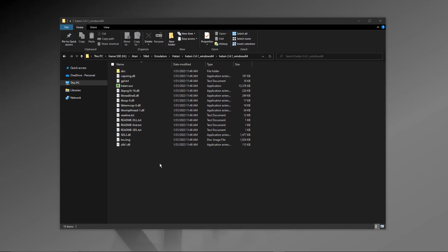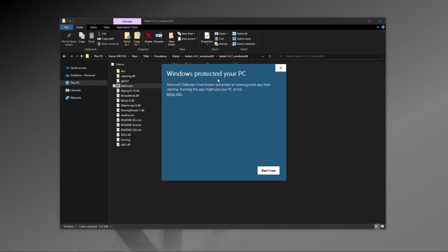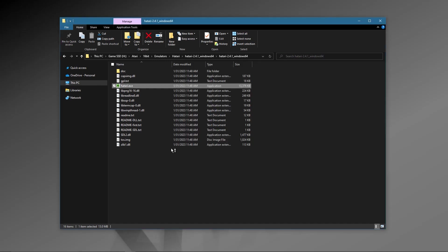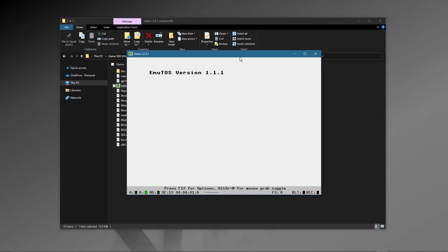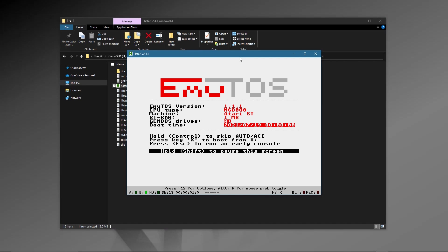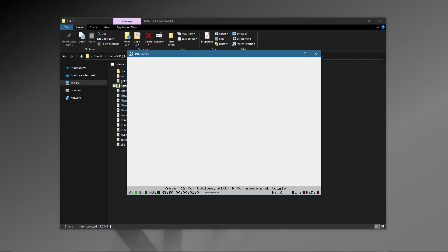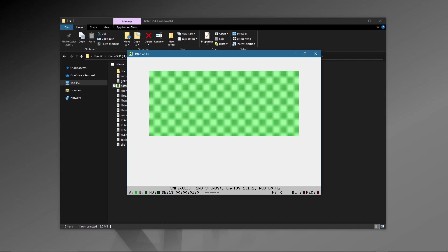If this is your first time or you've removed your configurations and you're on Windows, you're going to get a security warning because it's not registered with Windows. Click Continue, come down to the bottom, and click Run Anyway. Hatari will launch using the EmuTOS operating system that ships with it and it'll boot and run fine.